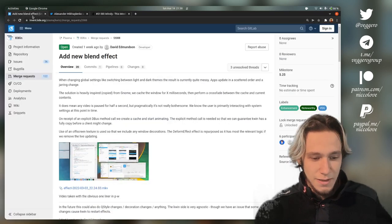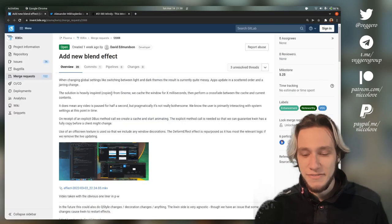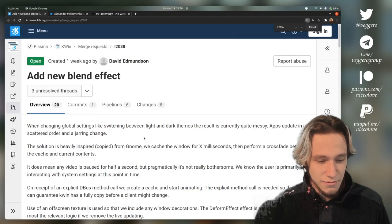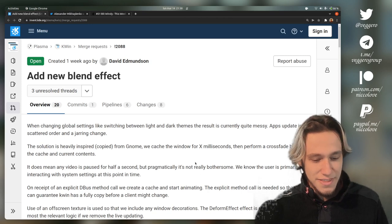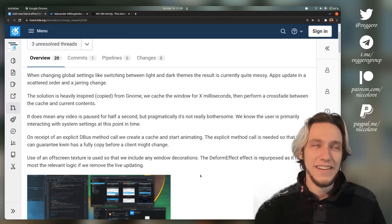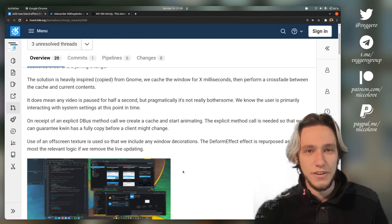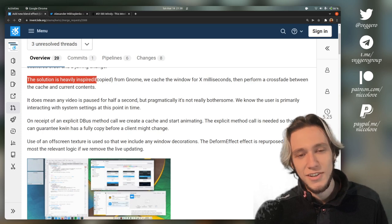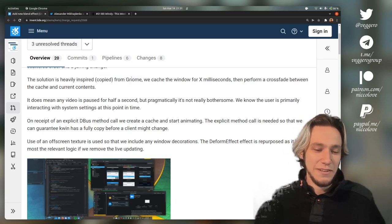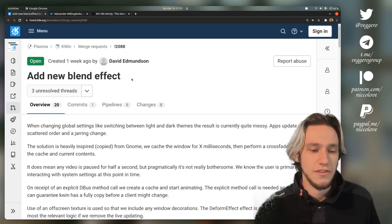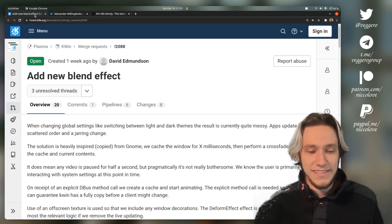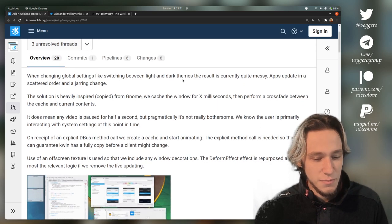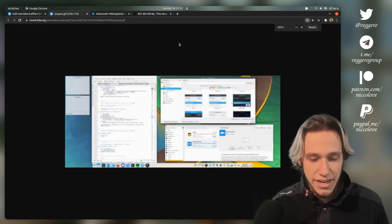I was like, it's a pity that plasma doesn't have it, but now it has. This is the blend effect. The most funny text I ever found on a merge request for KDE Plasma: the solution is heavily inspired, copied from GNOME. There was some discussion within KDE chats about this thread, and my guess is that this thread reached David Edmondson who actually implemented it.